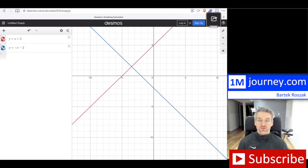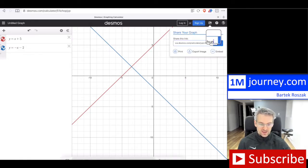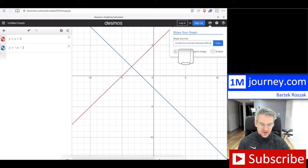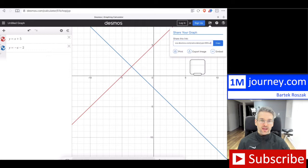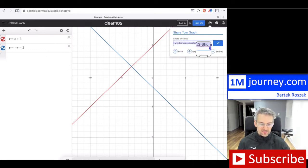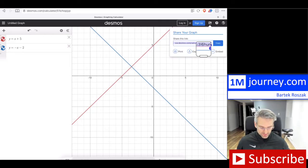Once you hit this button, Desmos is going to create a link recreating this exact graph. Let me hit it — it takes a second — and there you go. It has now created the actual full share link. You can take that link and share it as you like. I've just hit copy.